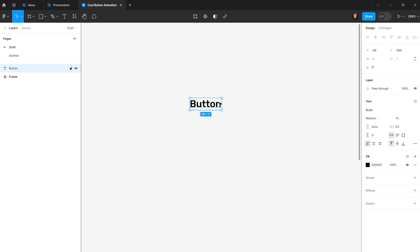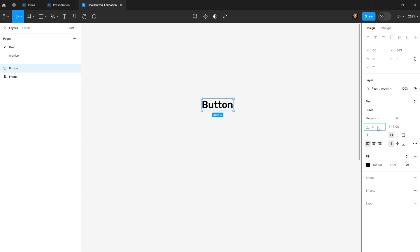The height of my text is an odd number, and I want to make sure it's even so I can easily style the button. To fix that, I'll change the line height — by default for size 14 it's 17 — and I'll change it to 18. Now the height is 18.